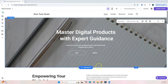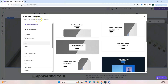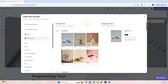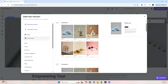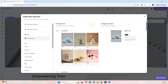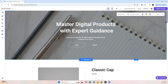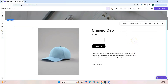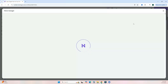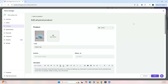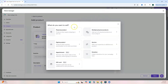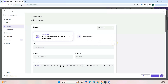To add your digital product, click 'Add Section,' go to the left, and click 'Online Store.' You can select 'Product List' for multiple products or 'Single Product' for one. Click 'Manage Product' to go to the store manager. Go to the left, click Products, then 'Add Product,' and select 'Digital Product.' Here you can insert all your digital product information and upload your image.